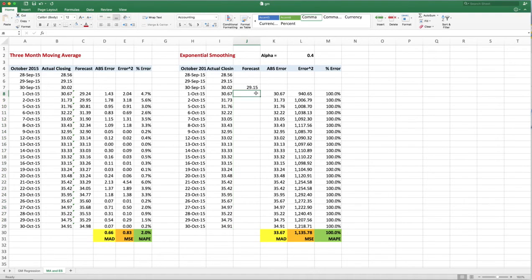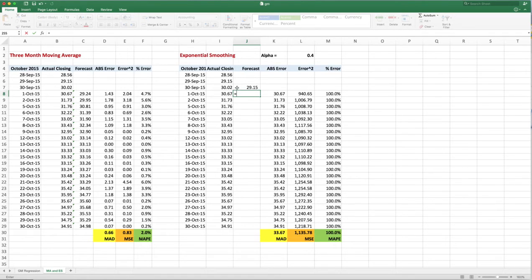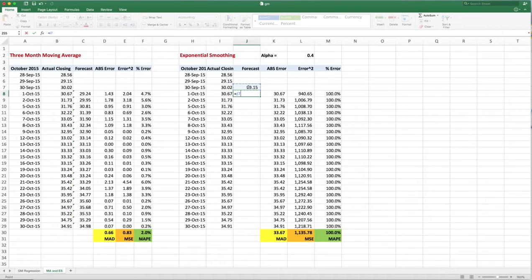So if you recall, exponential smoothing is equal to the previous forecast, so you're taking the forecast plus this alpha value times...